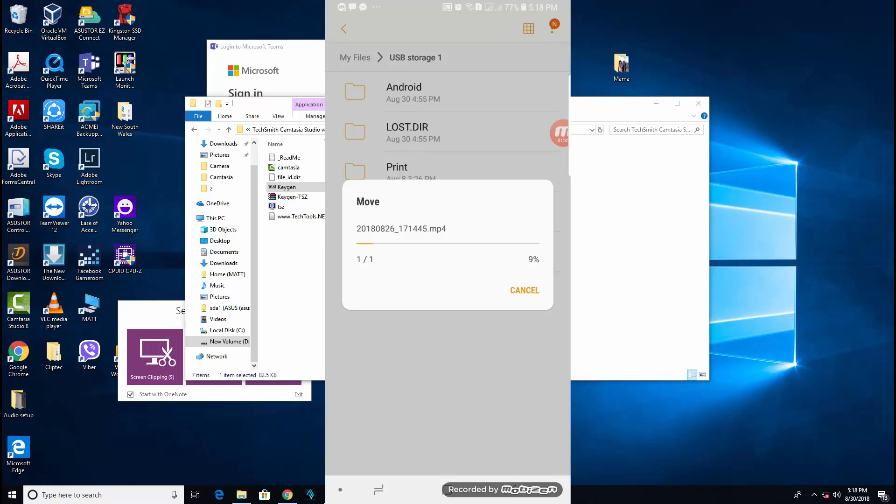We can't see the exact transfer rate, but we can see right now that it's not really fast. For about a few seconds, it's still on 19%.